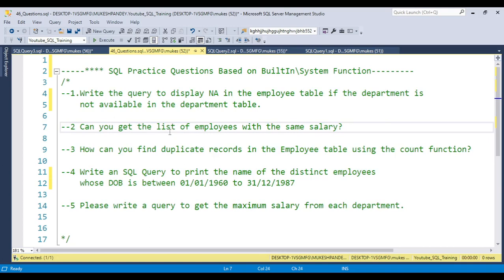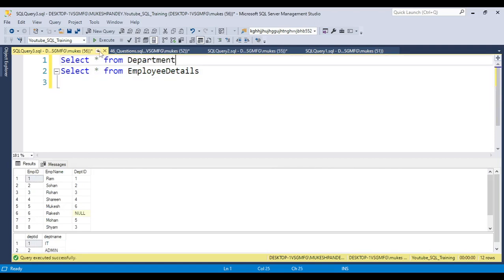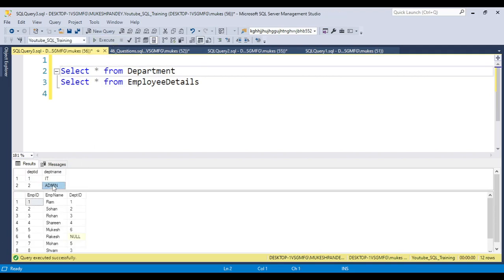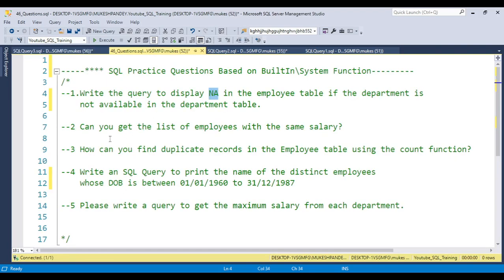Let's start with the first question: write a query to display 'NA' in the employee table if the department is not available in the department table. The department table has only two departments — one and two — but the employee detail table has multiple entries including department IDs three, four, and five. In place of those missing departments, you need to display 'NA' in the output.